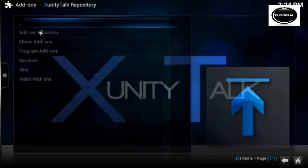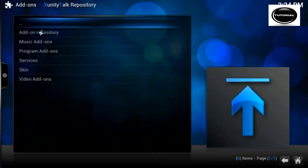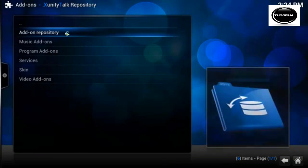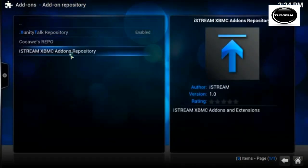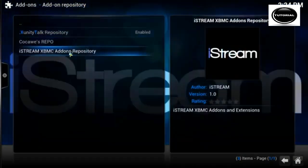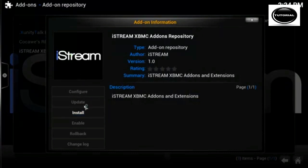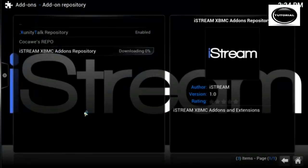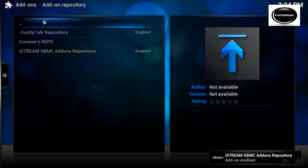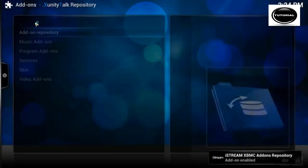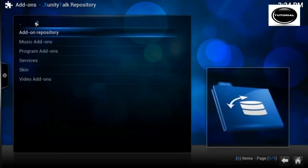Go into the Exxonity Talk repository, go into addon repository, and enable the iStream XBMC addons repository. Click the two dots at the top to go back.